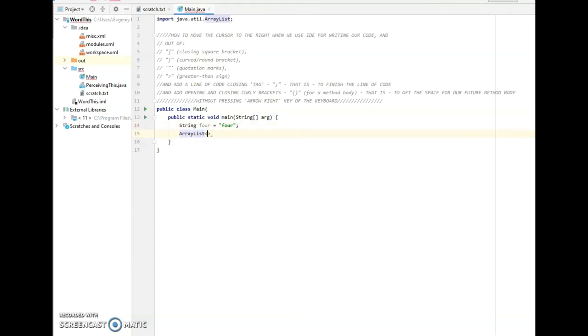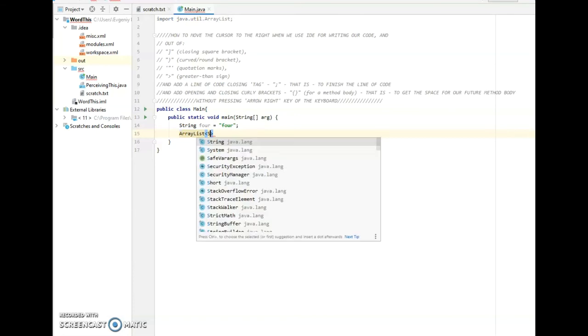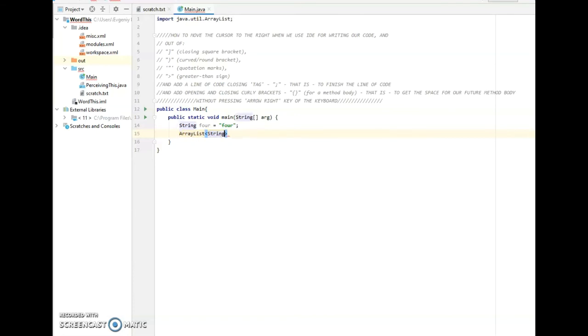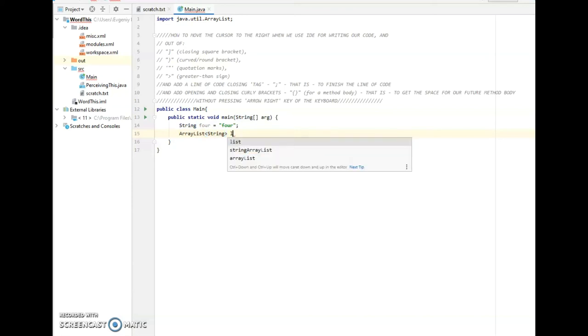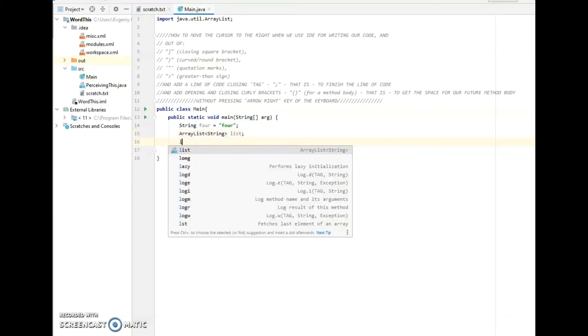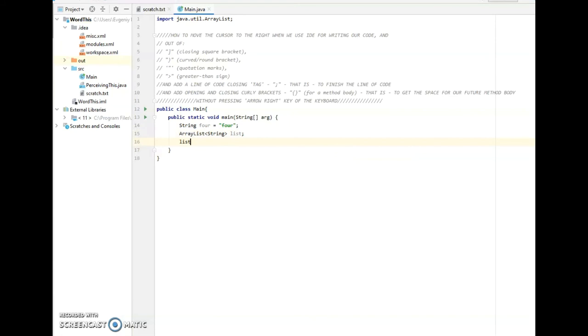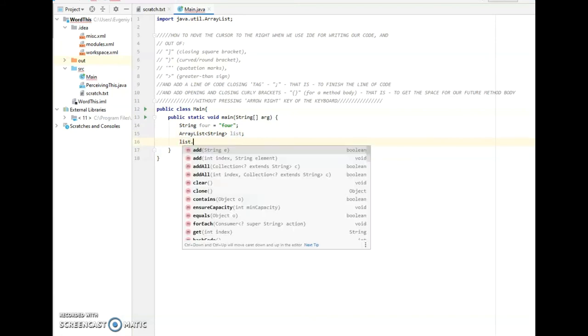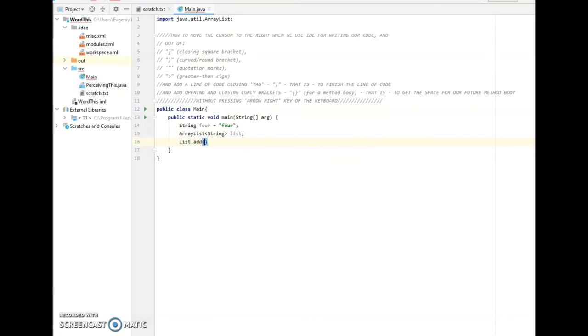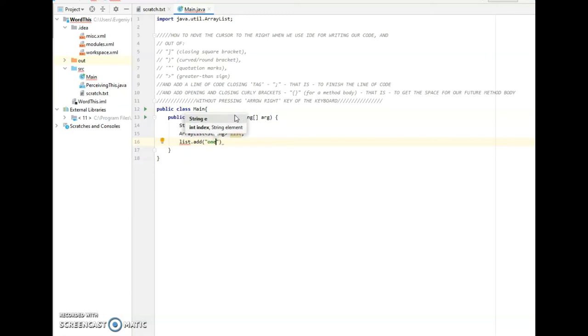Again, we are just typing this greater than sign. And here we are. And here, as you can guess, we can press Ctrl Shift and Enter. And here we are.